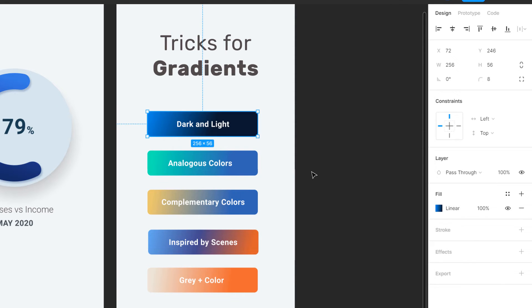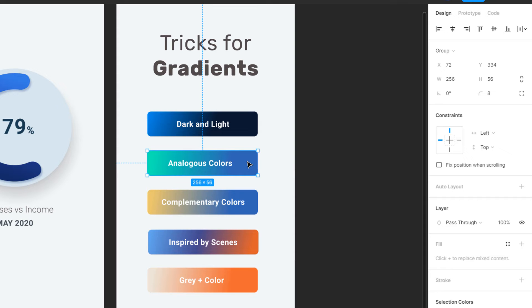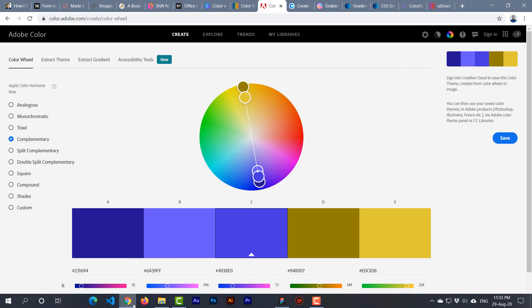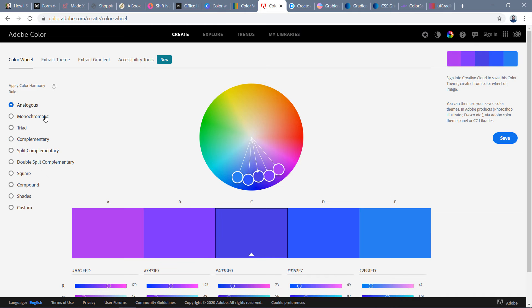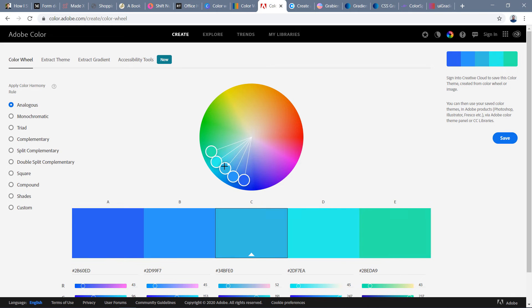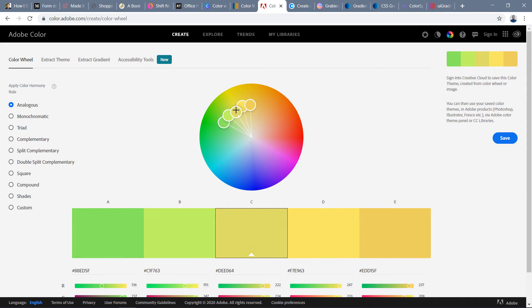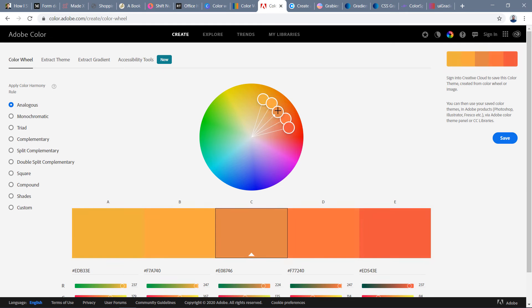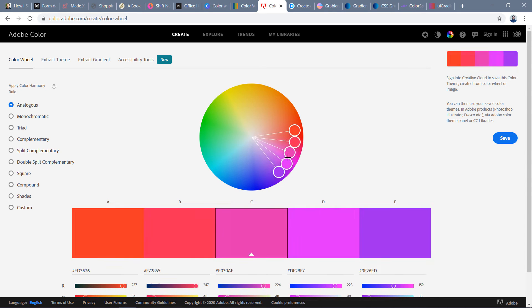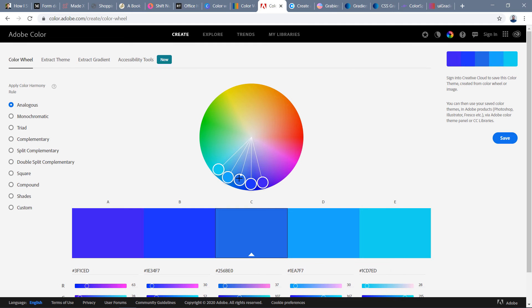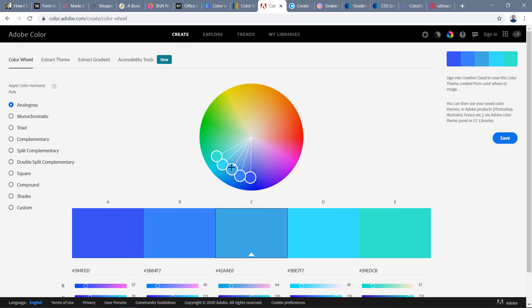The second trick is called analogous colors. Analogous colors means using colors that are very close to each other on the color wheel. Let me show you the color wheel — here you can see the analogous selection. Whenever you move one color they all move together. So we have green-cyan-blues, greens and blues, oranges and greens, yellowish amber with orange, and pink-purple combinations. These are all analogous colors — they are very close to each other on the color wheel.